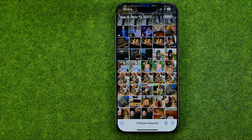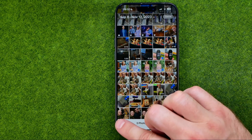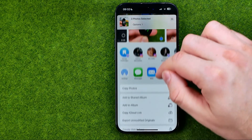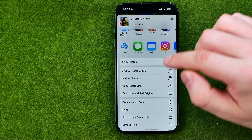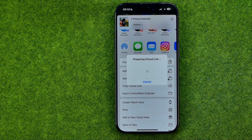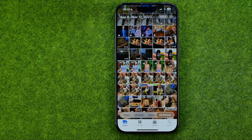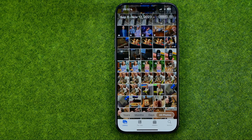To generate an iCloud link, tap Share, scroll down, and select Copy iCloud Link. That will generate an iCloud link for the photos you've selected and copy that link to your clipboard.